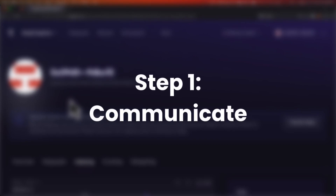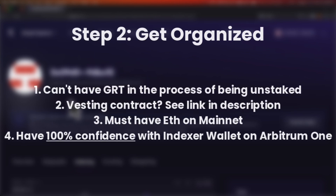Step 1 is to communicate. If you're in communication with your delegators, encourage them to transfer their delegation to Arbitrum after you have transferred your self-stake. This isn't required, but if you're in communication with your delegators, it is a nice thing to do. The second step is to get organized. Here's a checklist that will help you get organized.